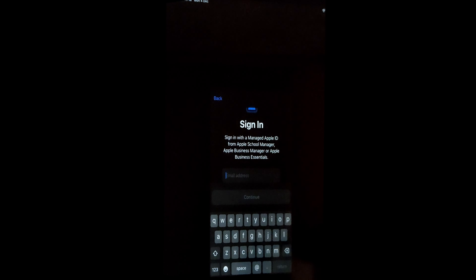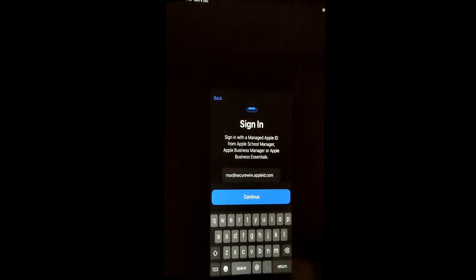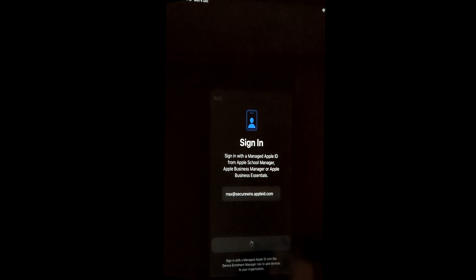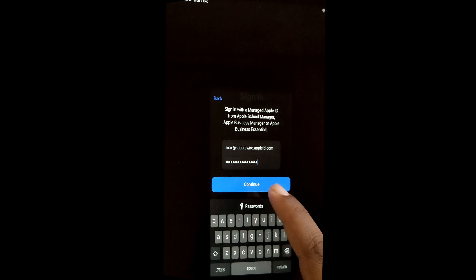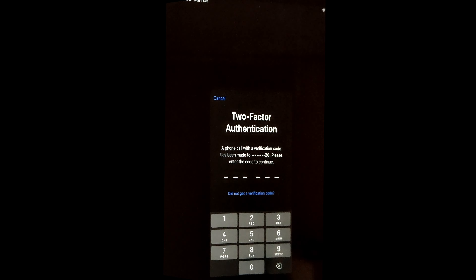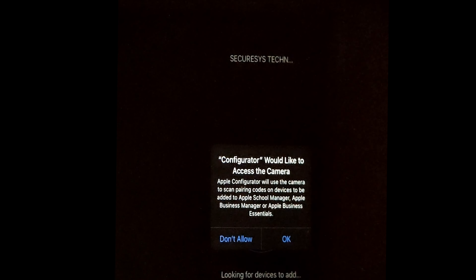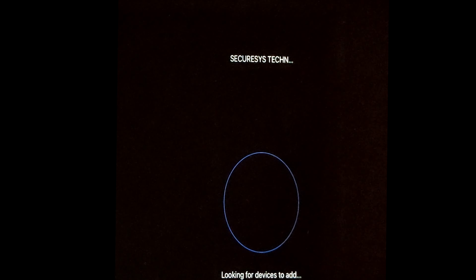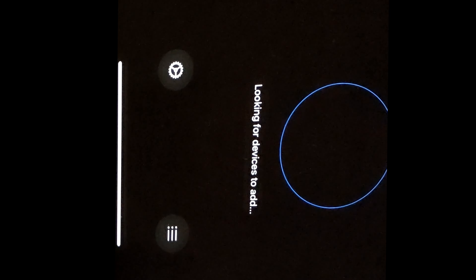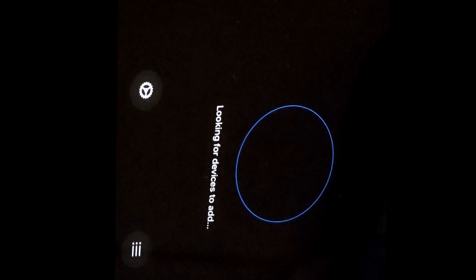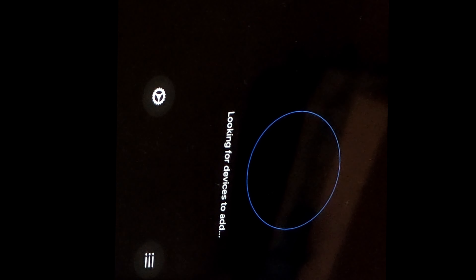In Apple Configurator, quickly set it up by providing your Apple Business Manager credentials — it's then ready to add the iPhone to your Business Manager. Enter your Business Manager user ID, hit Continue, enter the password, then enter the two-factor verification code sent to your registered mobile number. Once logged in, grant camera access when prompted. The app will show a scanning circle (orb) used to scan a code displayed on the target phone.